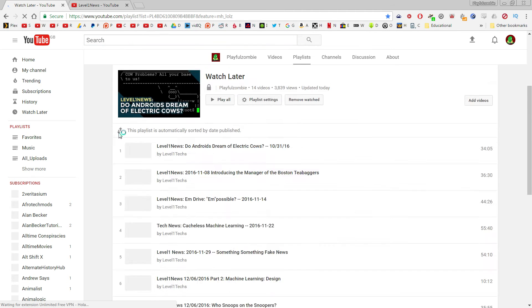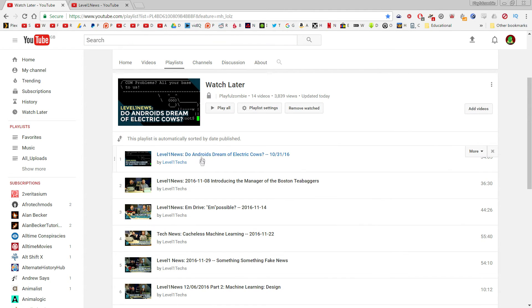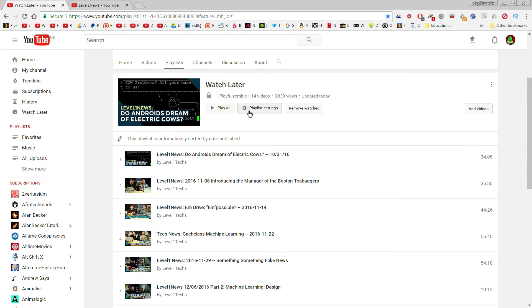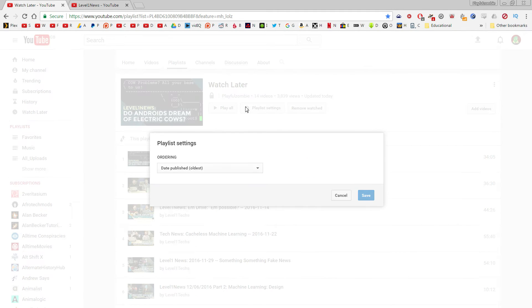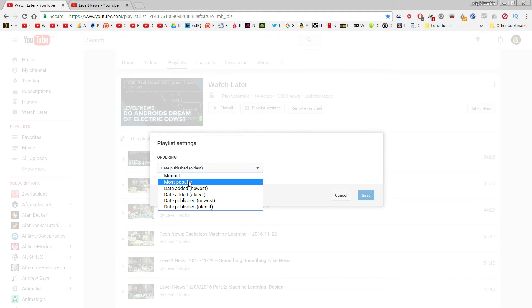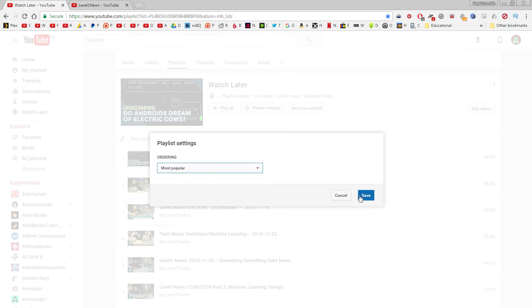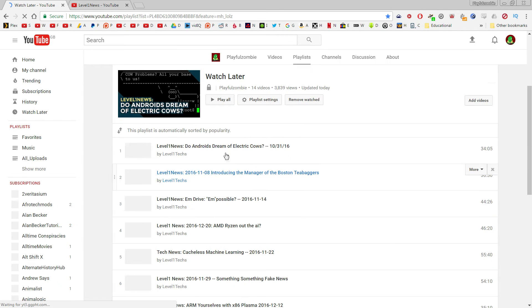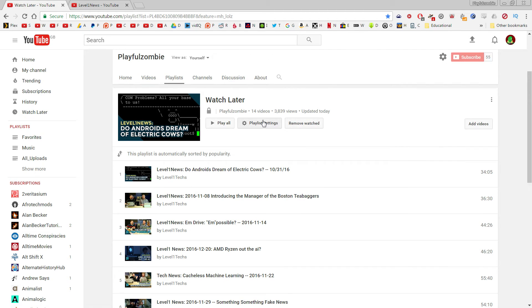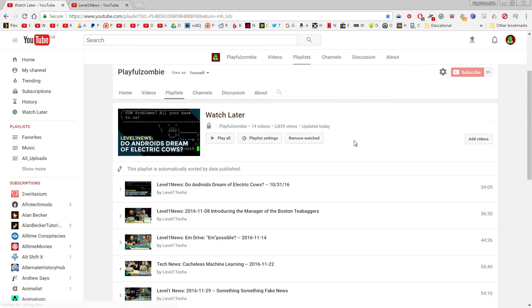So if I go over here to Watch Later, you see here it's now gone from the oldest episode to the newest. Obviously to change this, you just go into Playlist Settings, Ordering, Date Published Oldest. You can go manual or even most popular. You can view these videos from the most popular to the least popular and any way you want.